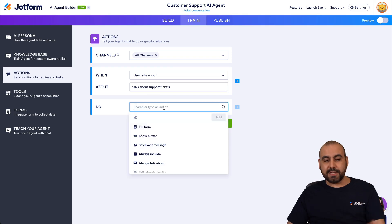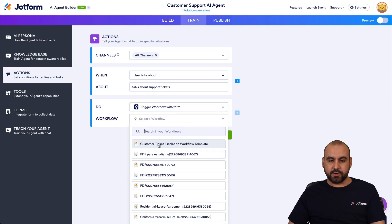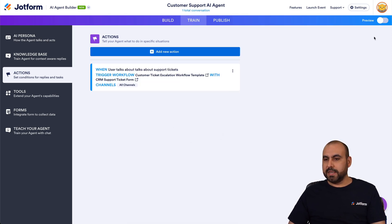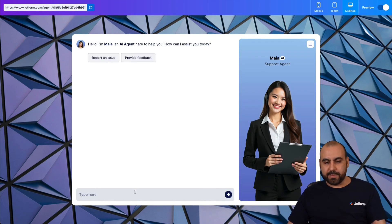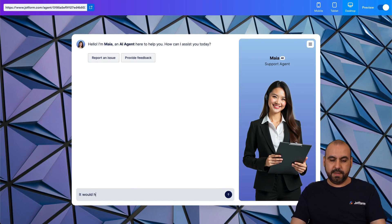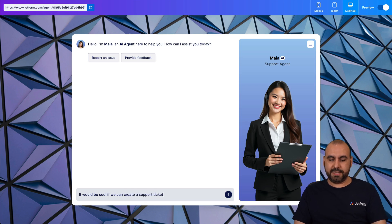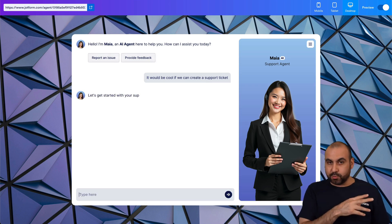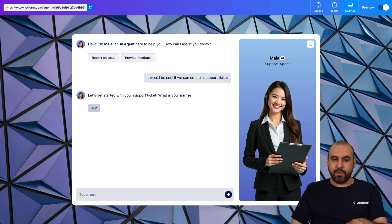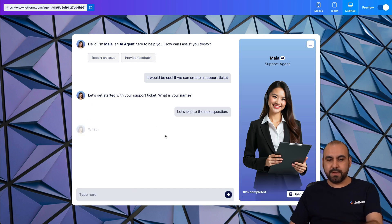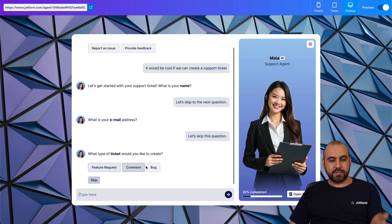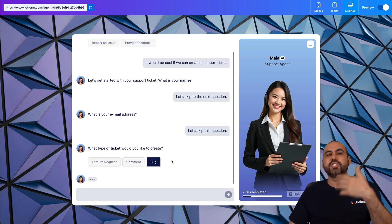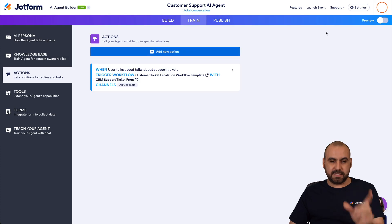I'll set the trigger to 'talks about support tickets' and the action to 'trigger workflow with form.' Let's save and go into preview. I'll say: 'It would be cool if we can create a support ticket.' That's different from the previous one — the other was 'I want a support ticket.' And here we go — it just triggered the workflow, asking for name and email address.